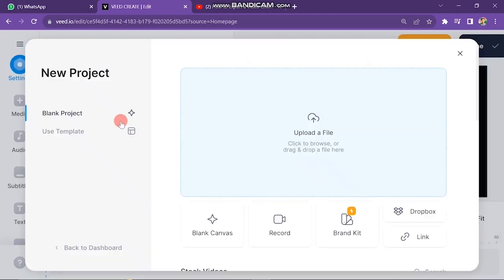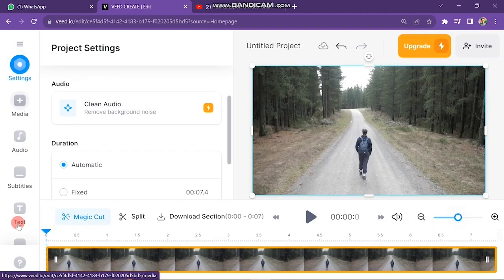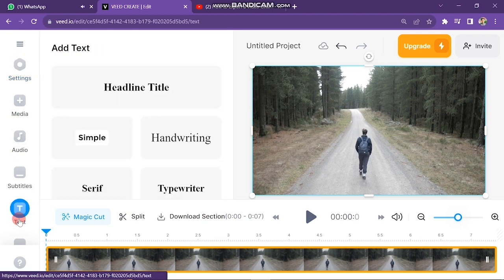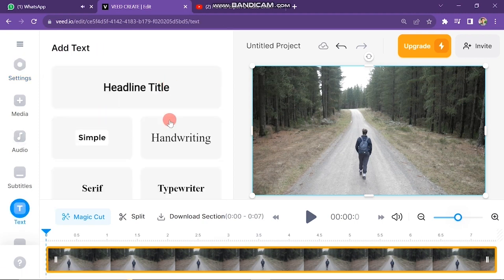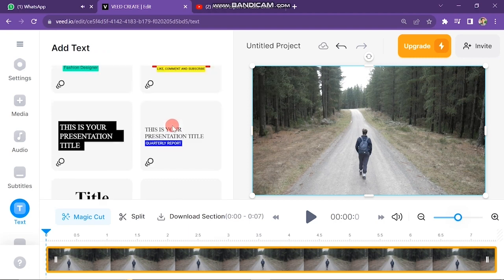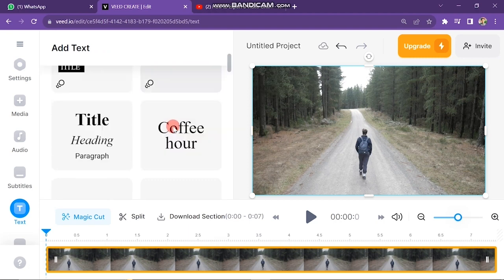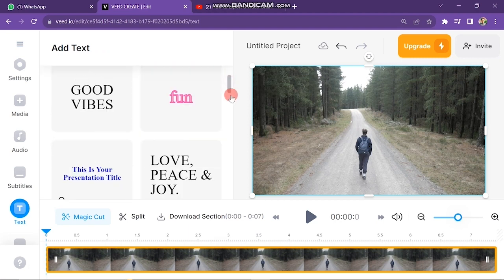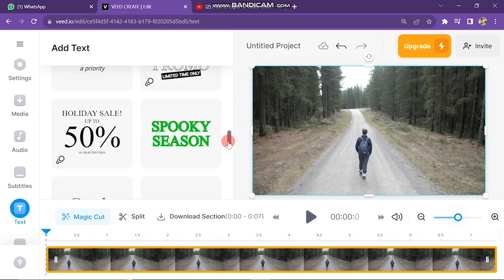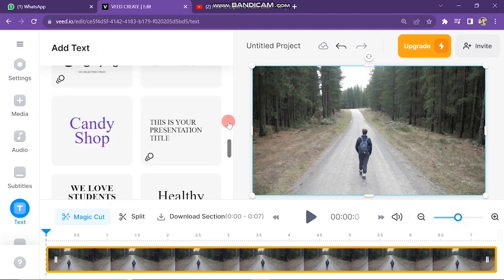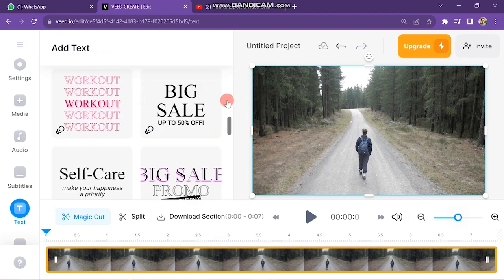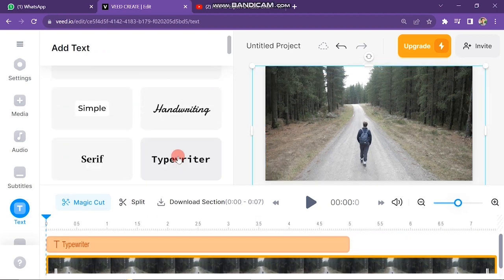The next step is how to add text. To add text in the video, click on the Text button on the left side of the screen. You will see many text presets that you can use easily. If you scroll down, you will find more attractive and colored text presets that you can customize. For example, I'll select the typewriter preset.